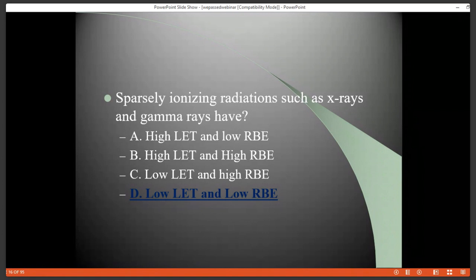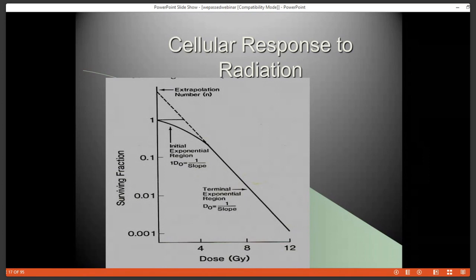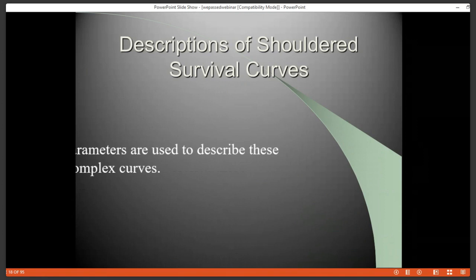Cellular response to radiation is best looked at through cell survival curves. We'll talk about the definitions of what each part of the curve represents and what the shape of a mammalian curve really is. These are complex curves compared to simple bacteria — mammal cells tend to have some ability to repair x-ray damage, and that relates to the shape of this curve. It's not a straight line; it has a little shoulder. We'll cover the four parameters used to describe these complex mammalian curves.